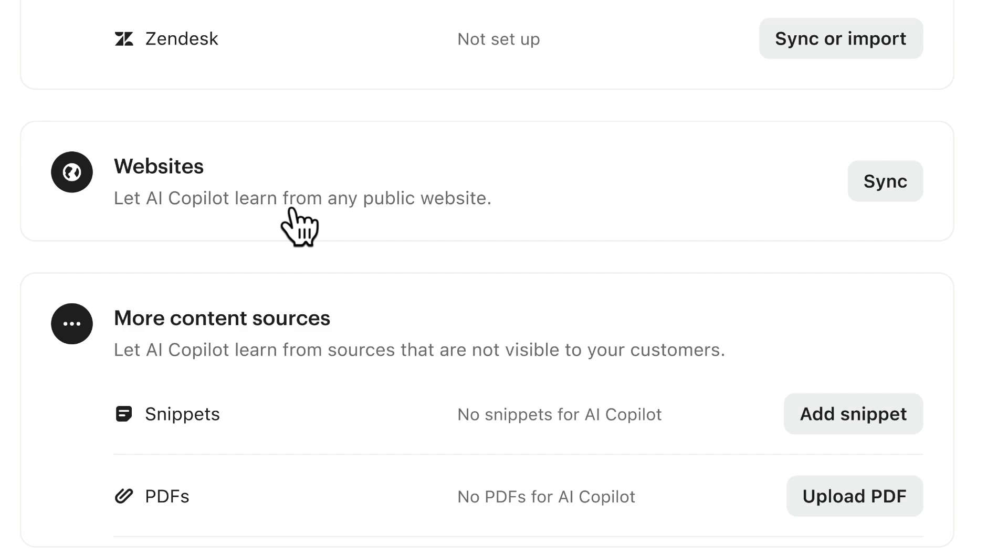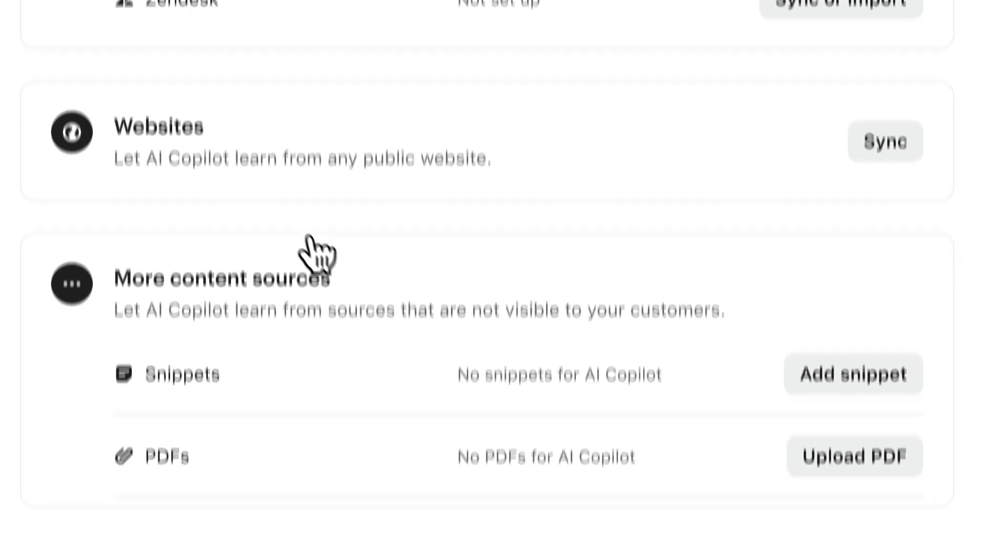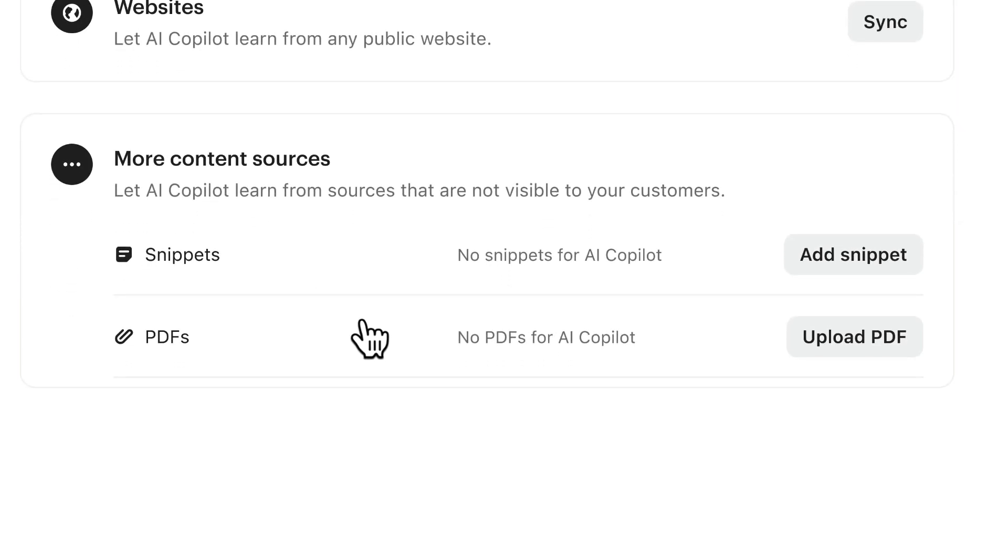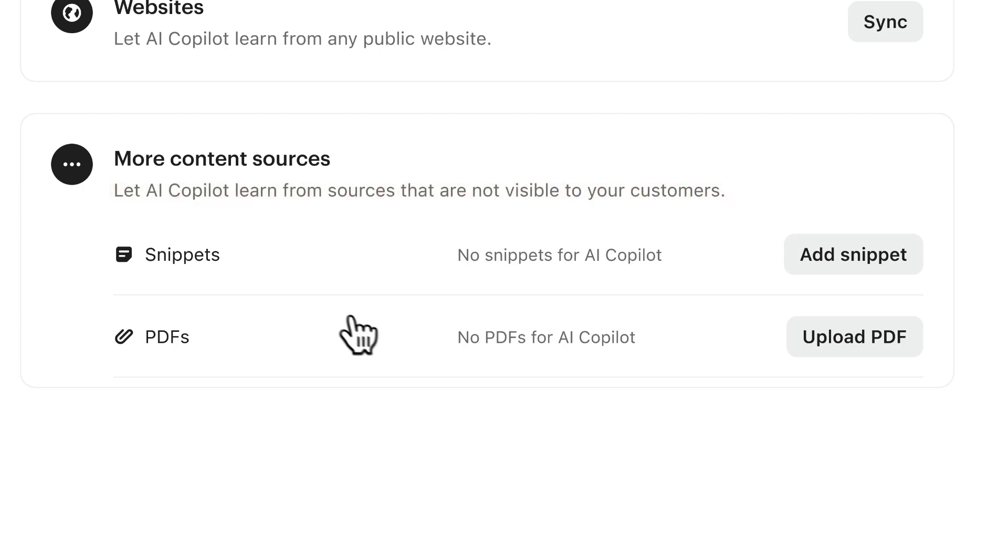And lastly then you've got snippets and PDFs. These let Fin learn from sources that aren't visible to your customers or available in your public help centre. Snippets can be used for small pieces of information while PDFs can be used to upload bigger text files.